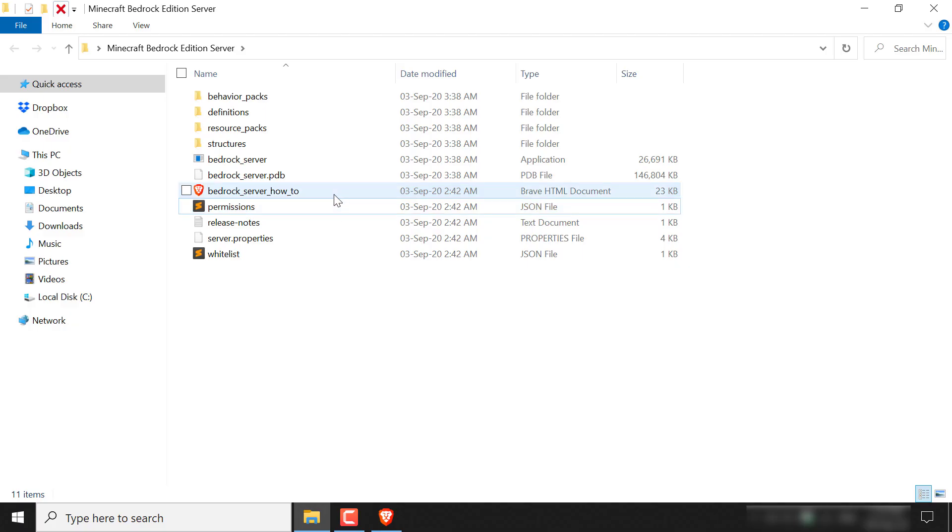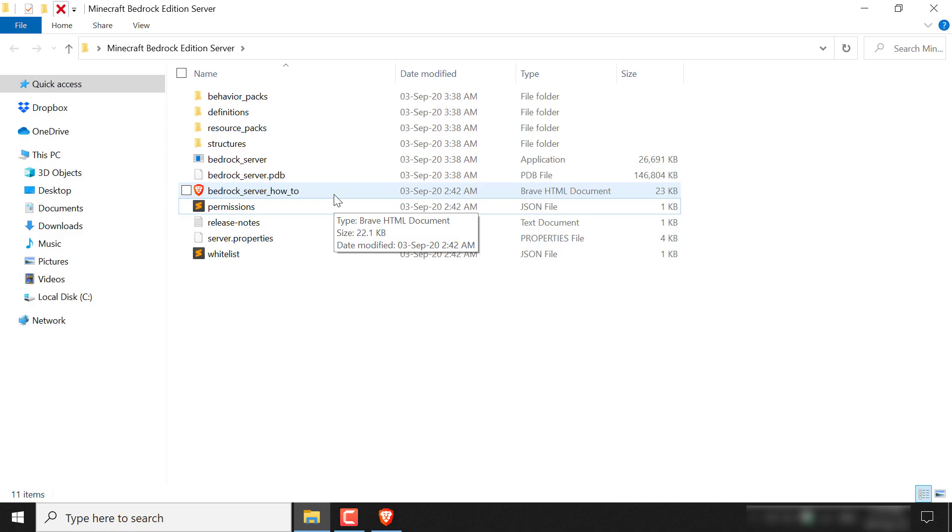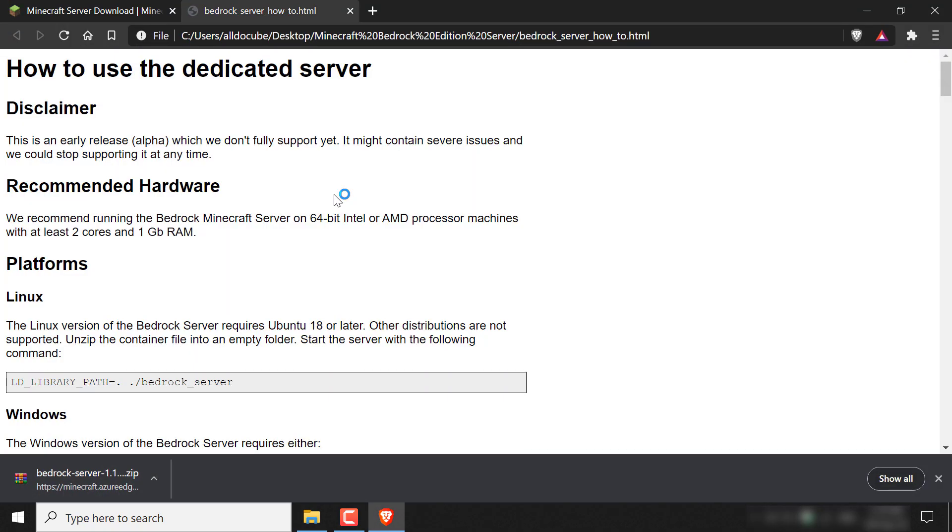So as you can see, here's the HTML document here. It's called bedrock_server_how_to. So just double click on this and it will open up a window.